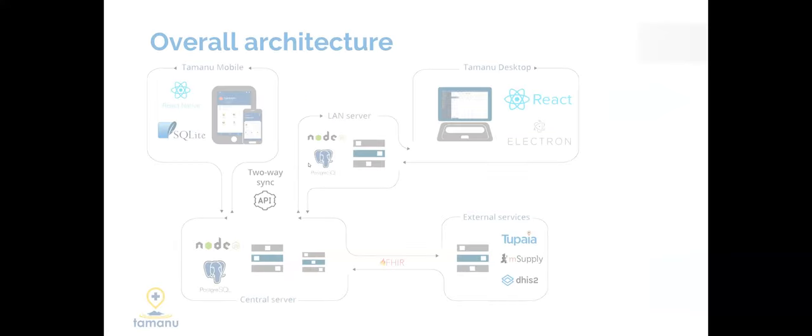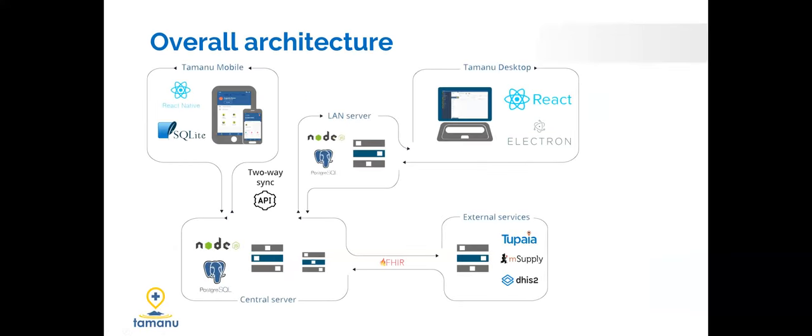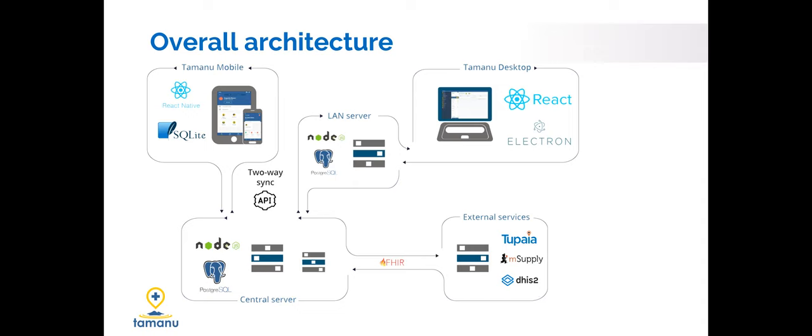To show you on a slightly deeper level, the way that we are trying to set up all our integrations with Tamanu is using a standard called HL7 FHIR. And HL7 FHIR is what's called a REST API effectively that just conforms to a certain format. You don't really need to understand what that means except that it's a globally accepted way of structuring not just your data but the way that that data communicates with other systems. And if you're conforming to the HL7 FHIR standard in the way that you share your data, in theory it's really easy for other health softwares to also pick it up through the same mechanism.